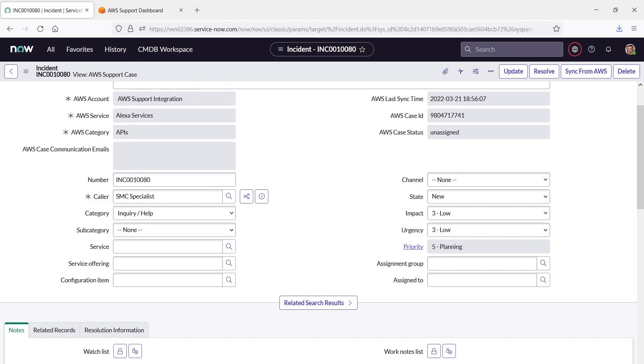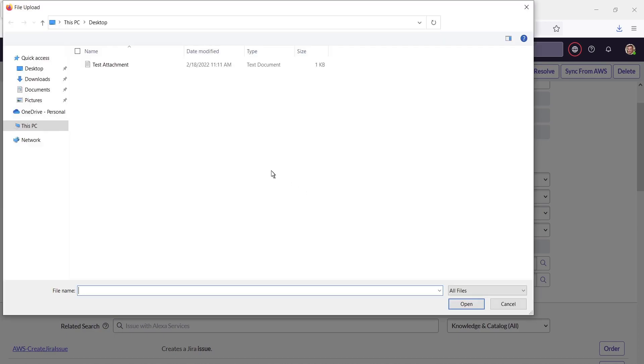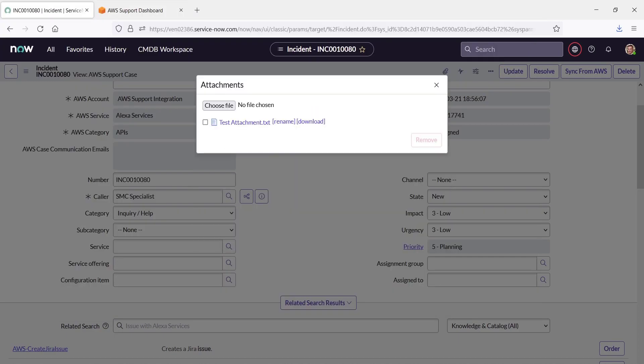We also have the option to send file attachments between the services. Let's choose a file to upload. The attachment uploaded successfully.